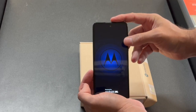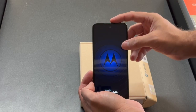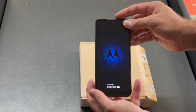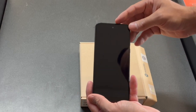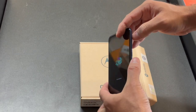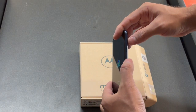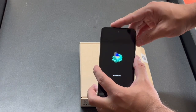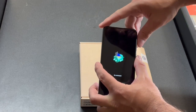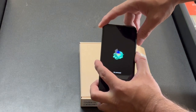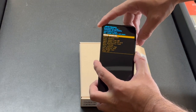Once you see the upcoming screen, you're going to have to do something different from any other Android except Motorola, which is press and hold the power button and then tap the volume up.